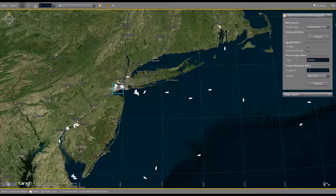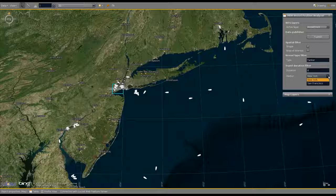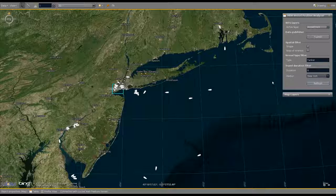We can fill in a maximum duration in hours and select the desired harbor. Refreshing the query now further reduces the vessel data to tankers that can potentially reach New York harbor within 8 hours.